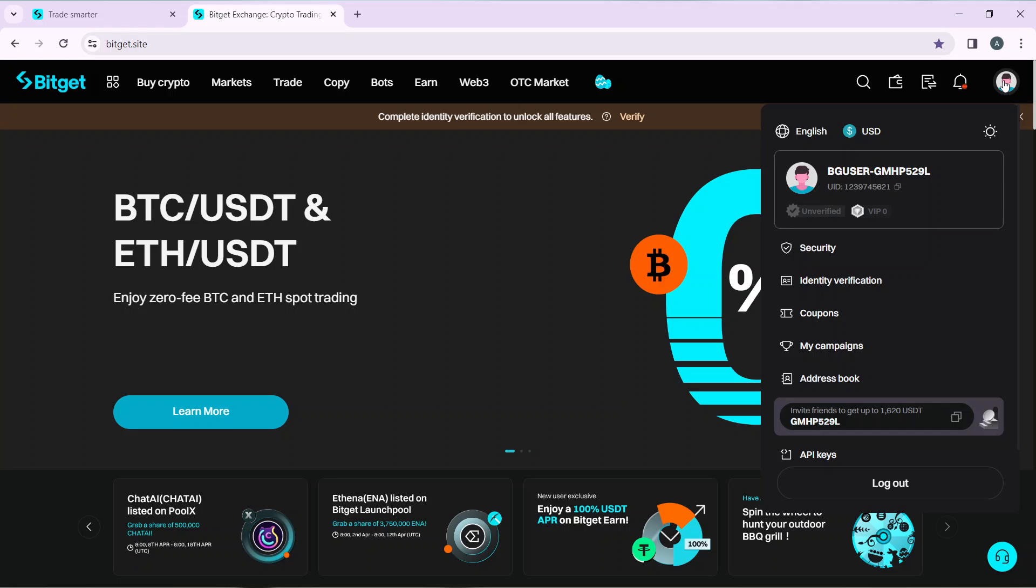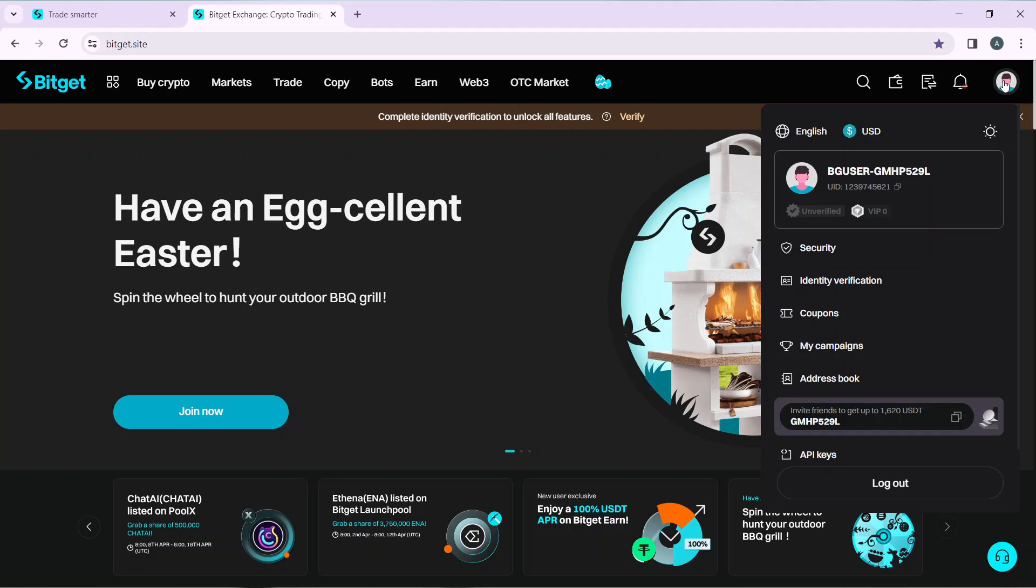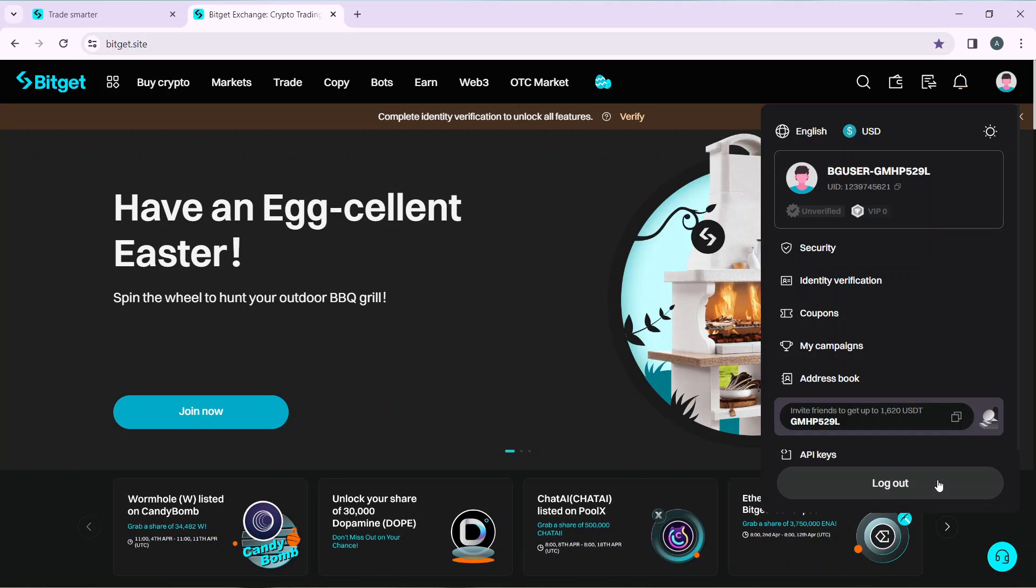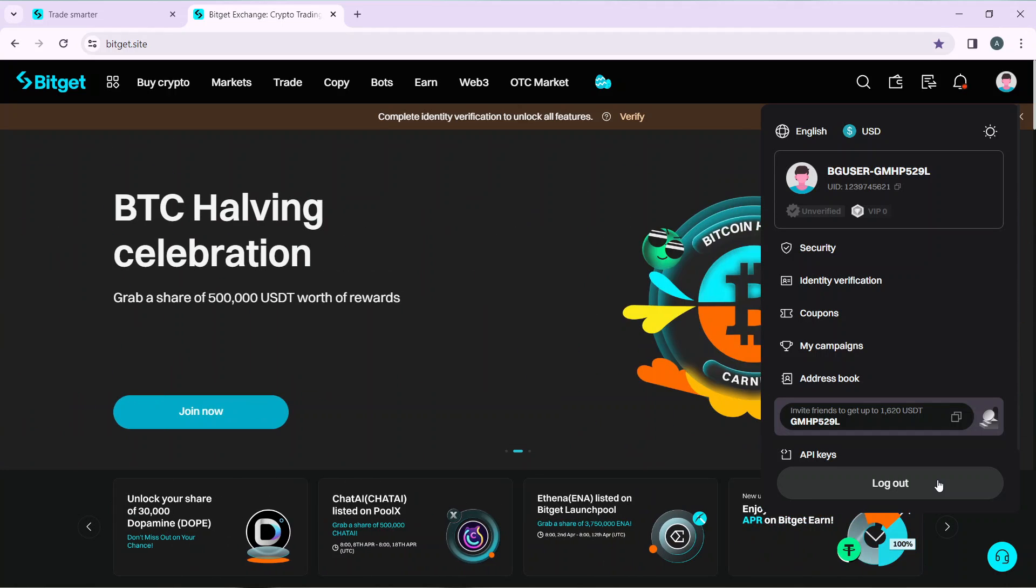You'll see options like security, identity verification, coupon, campaigns, address book, and log out. Go ahead and click on log out. Once you click on it, you'll be able to log out successfully from Bitget. Make sure you have your login details handy so you don't have to go through account recovery when logging back in.